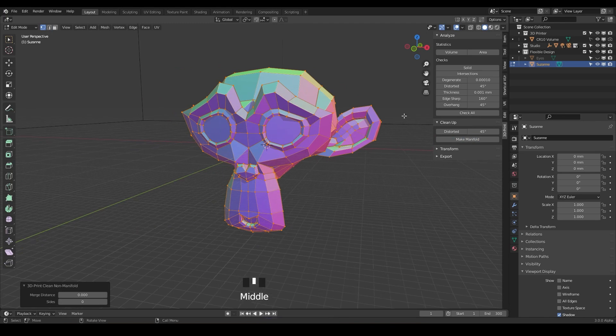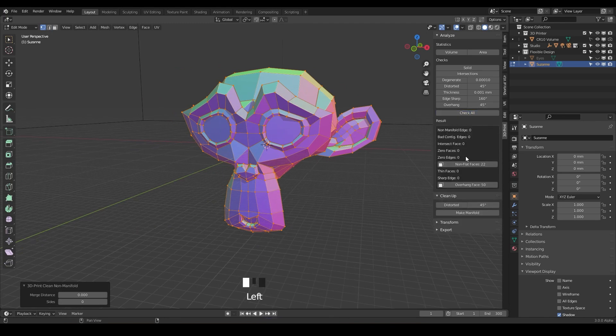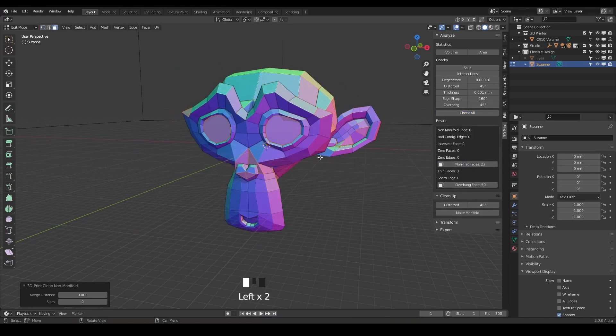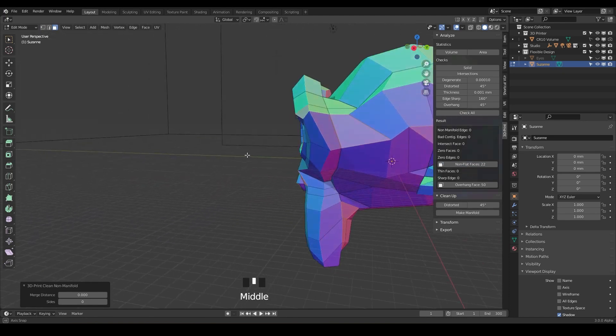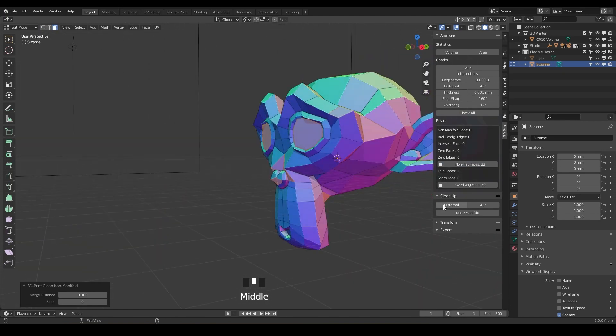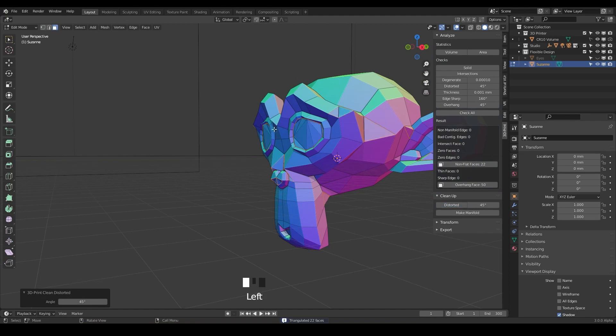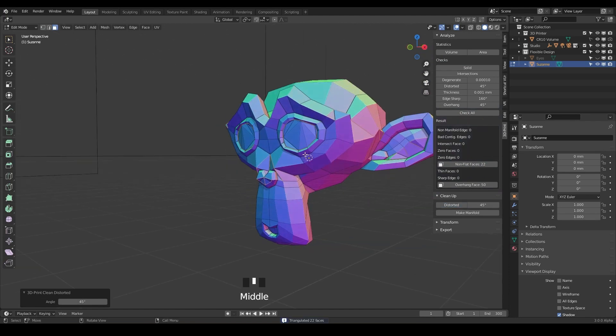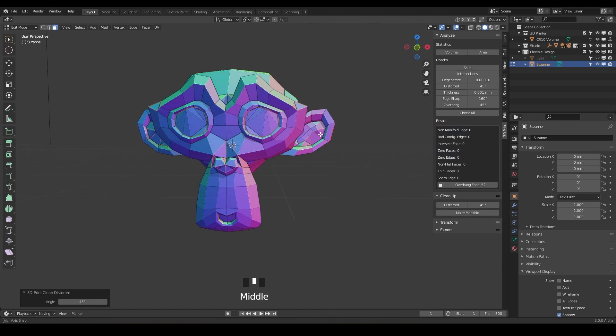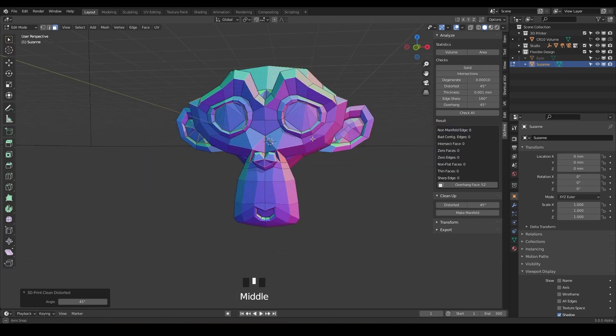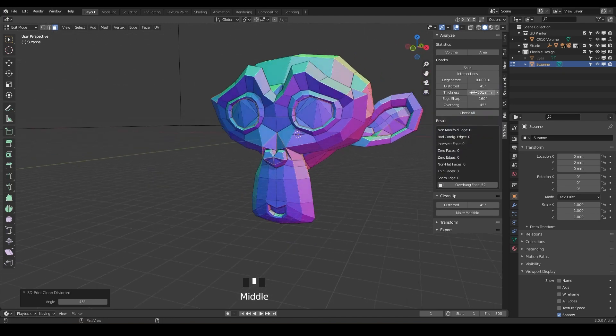And I already know that there's some non-flat faces here, these guys right here. So we're just gonna use the cleanup to fix those real quick. So just click distorted and notice it has triangulated all that. And now if we check all, everything is manifold and ready to rock.